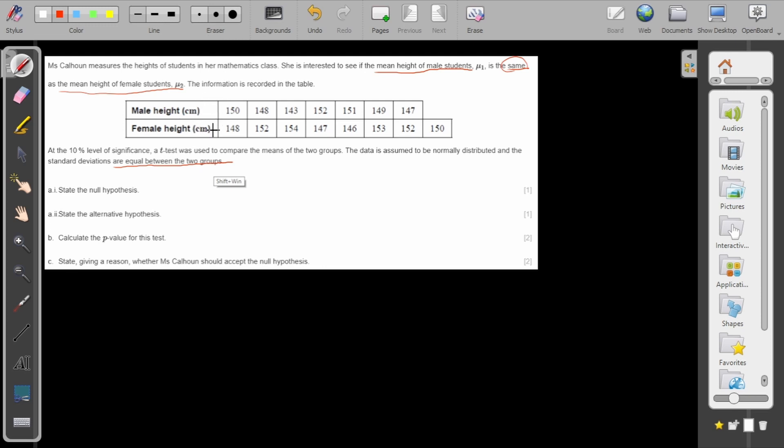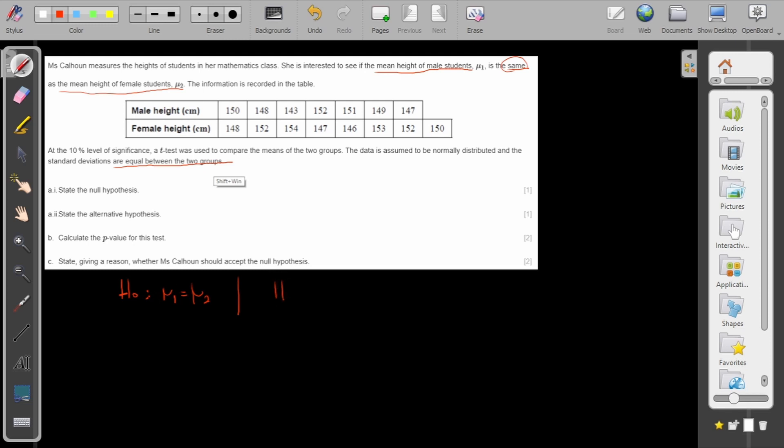My null hypothesis H₀ will be that the two means are equal, or I can write it like that: my null hypothesis is μ₁ minus μ₂ equals zero.